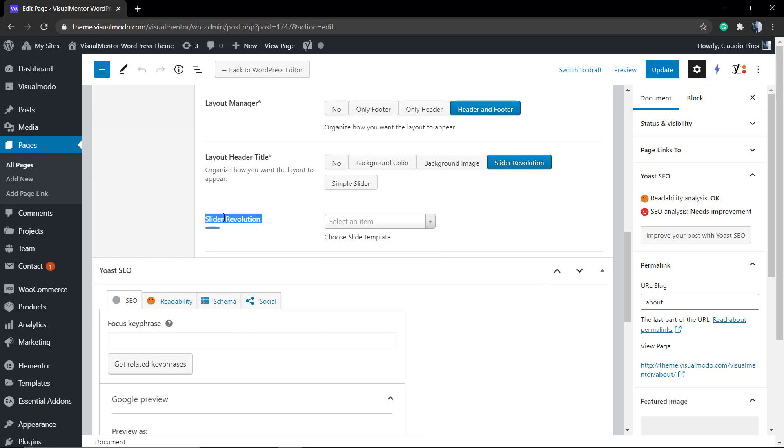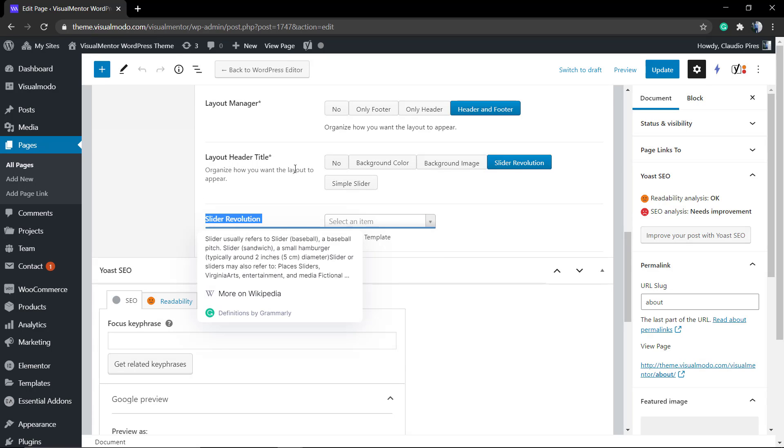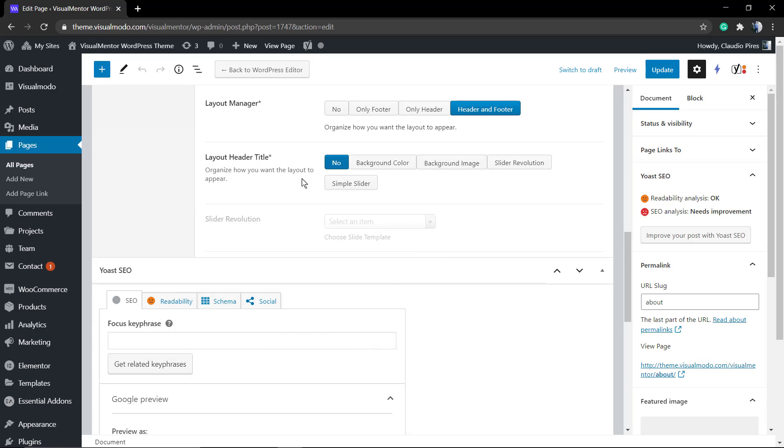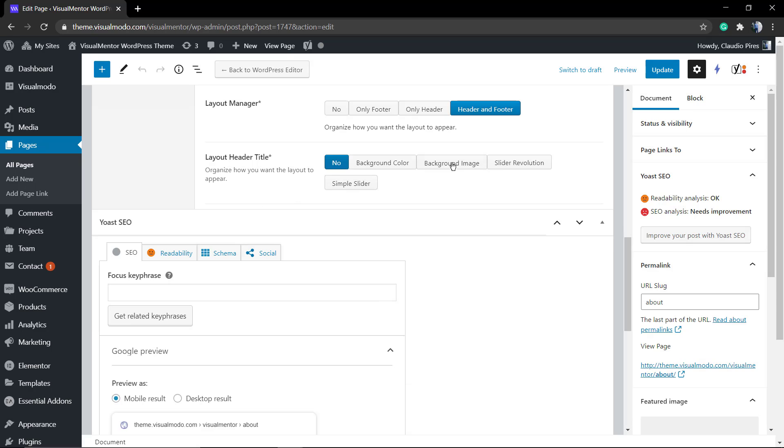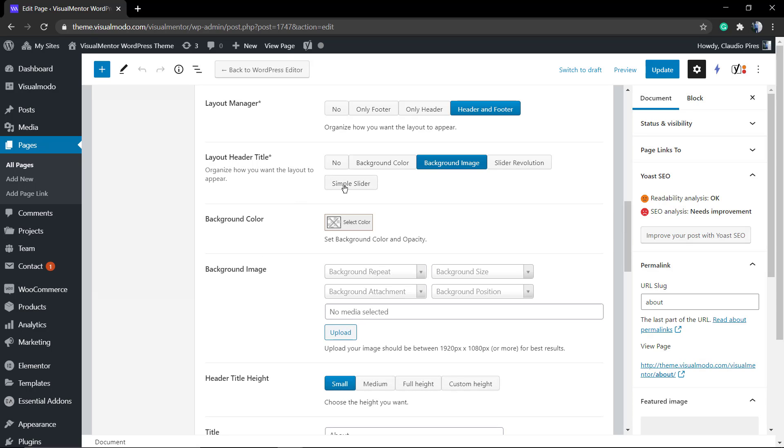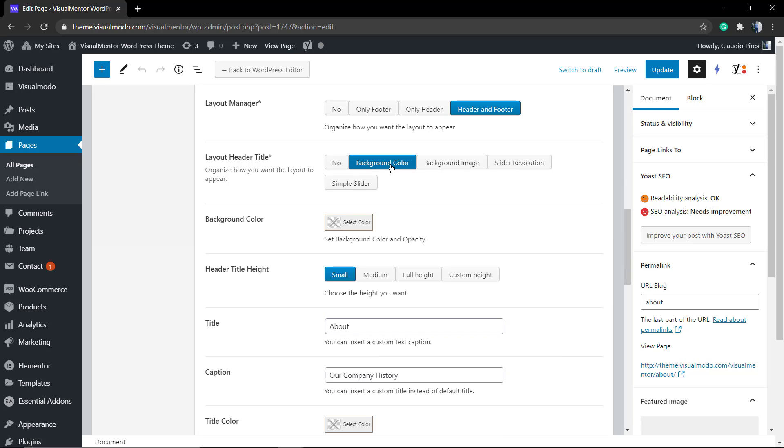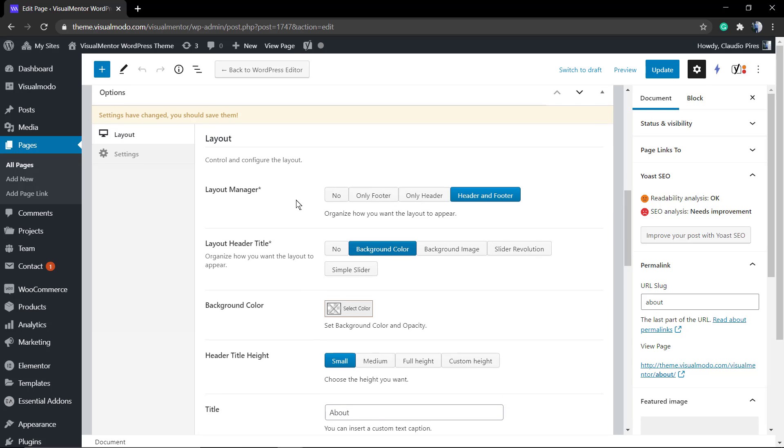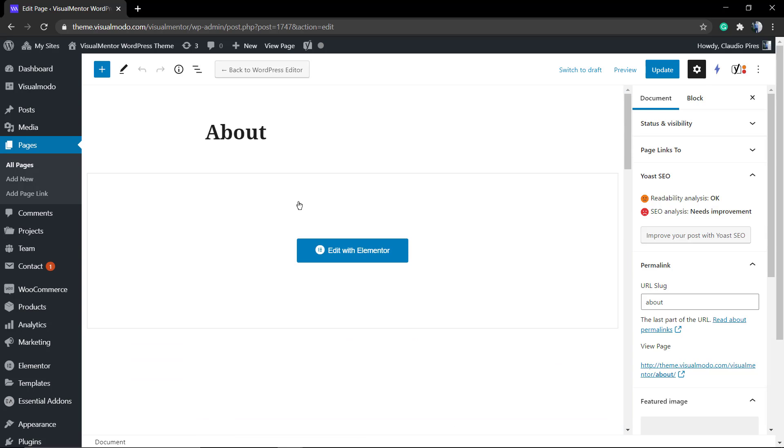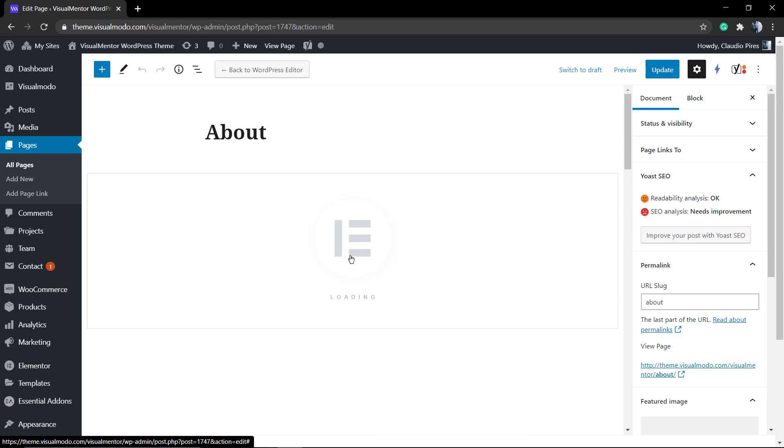If you are using any Visual Model WordPress theme, you have an exclusive panel called Options where you can select to call the slider. But if you want the slider in the middle of the page, or you're not running any Visual Model WordPress theme yet, not a problem.